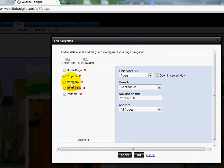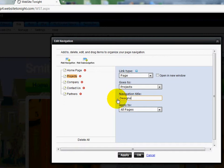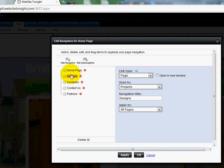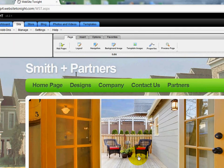The other great thing is that I can rename Projects. Let's say I want to name it something else, like Designs. All I have to do is go down to the bottom, click Apply, and up here you'll see that it's now set to Designs. I'll click OK and watch what happens on our preview page — it now shows Designs there.